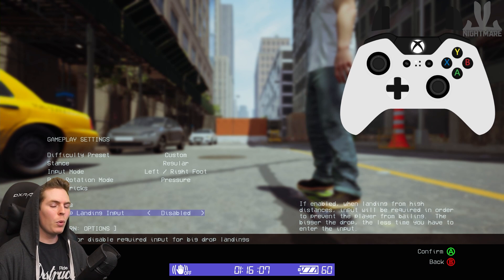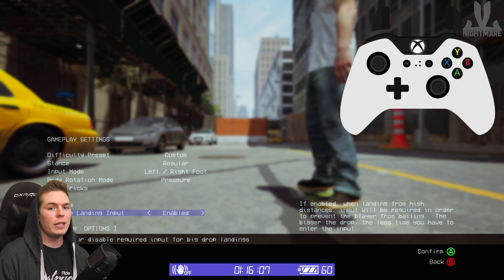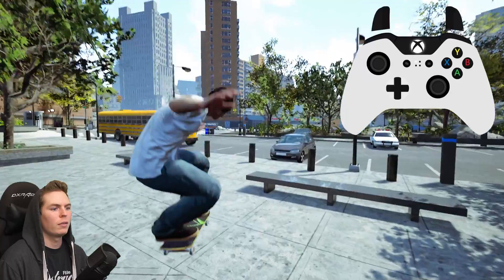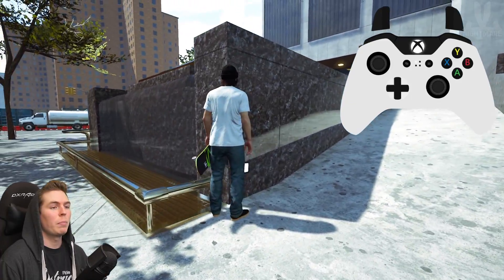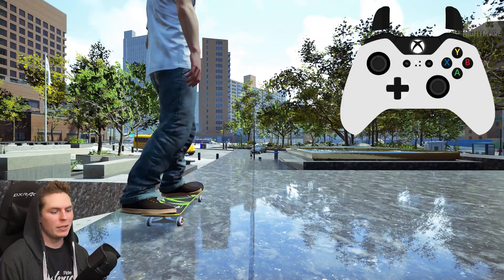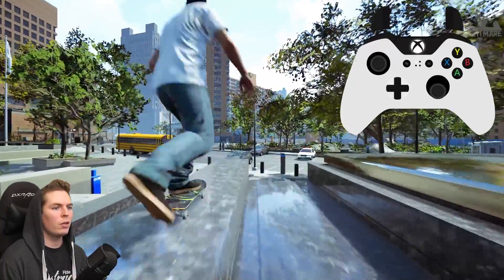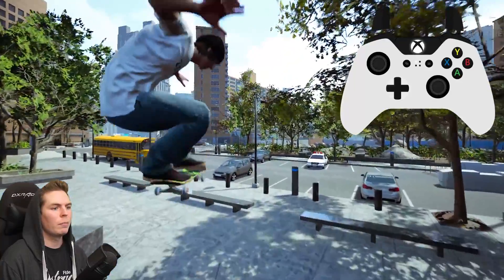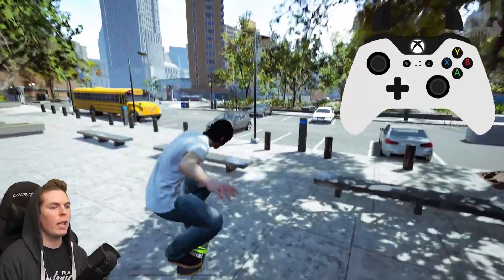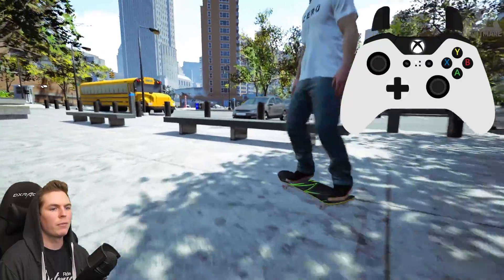Big Drop Landing Input: if you have this disabled, you don't need any input for a big drop — you can jump off a building and you'll be fine. If you have it enabled, depending on the size of the drop, small drops won't need input but larger drops will. What you have to do is input like a 50-50 — down on the back foot and up on the front foot — to level out your board, and you have to hold it until you hit the ground. The important thing is you have to have it held as you hit the ground, otherwise you're going to bail it.